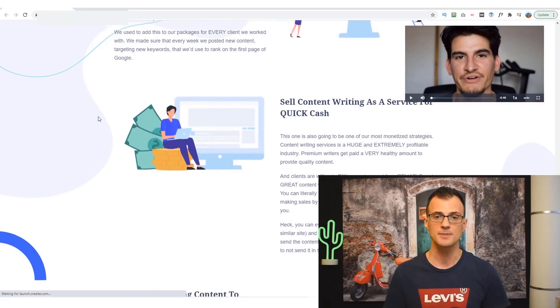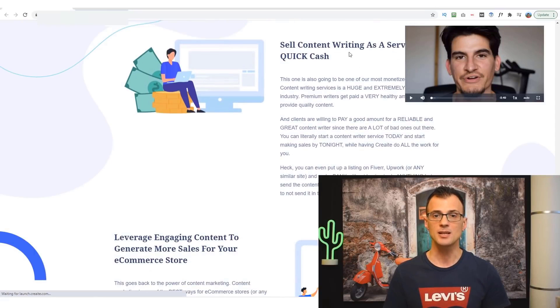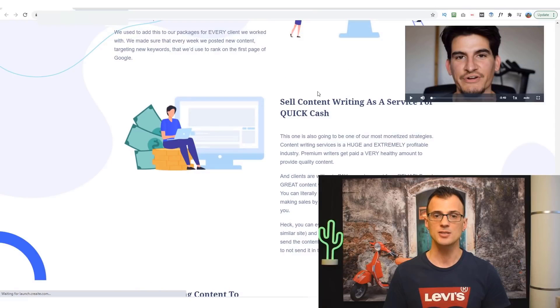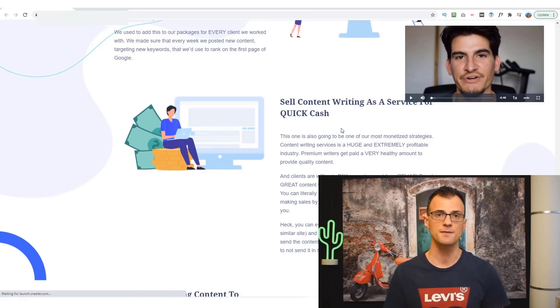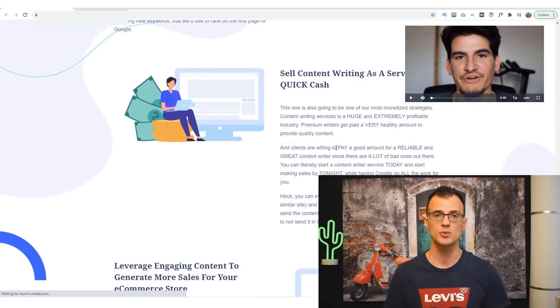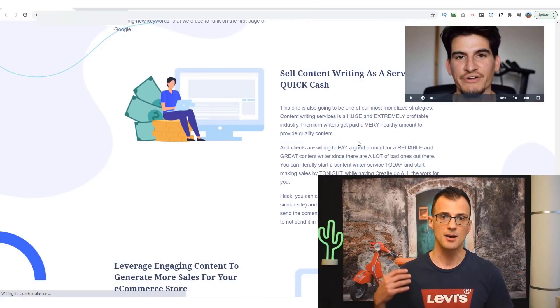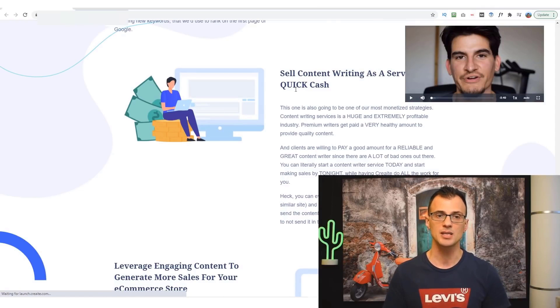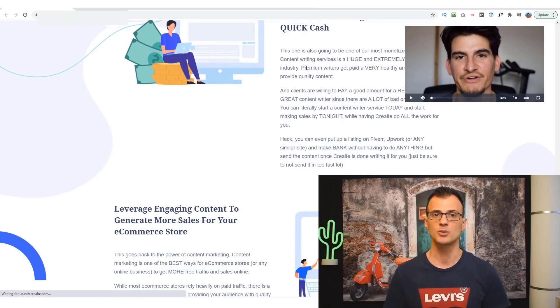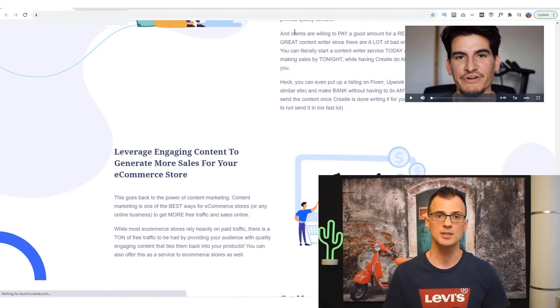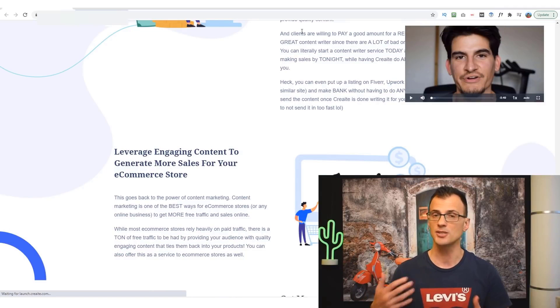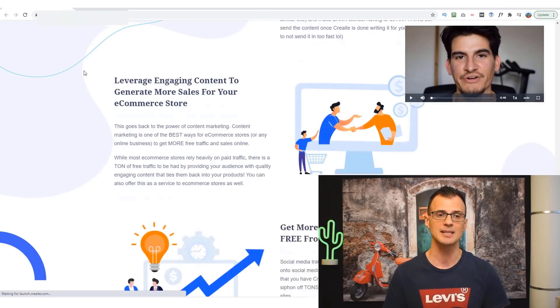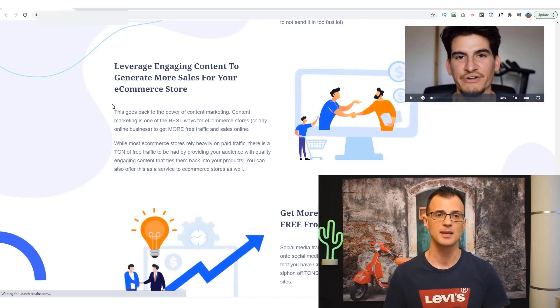So if you're involved in a service type industry or a service agency, you can do that for your customers. You can sell content writing as a service for quick cash. So for example if you go into iWriter or Text Broker and you register as a writer, you can use this software to produce content. Once again it does most of the work for you, might just need to come back and edit it a little bit.